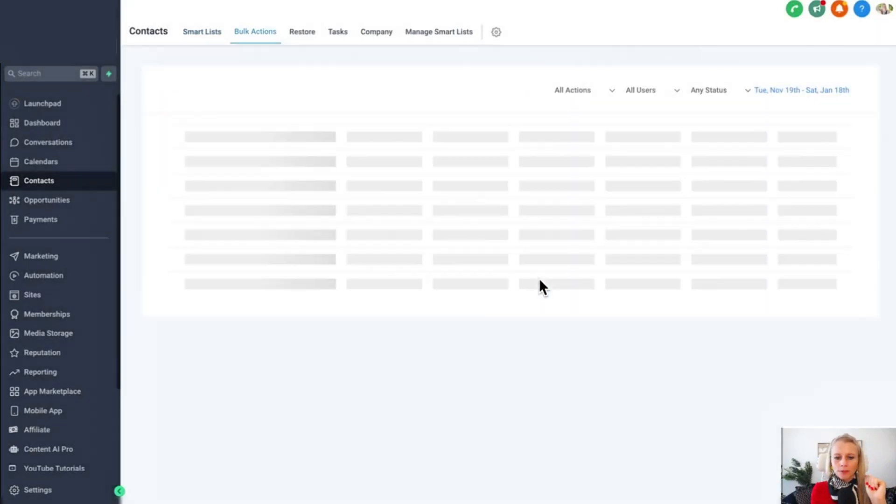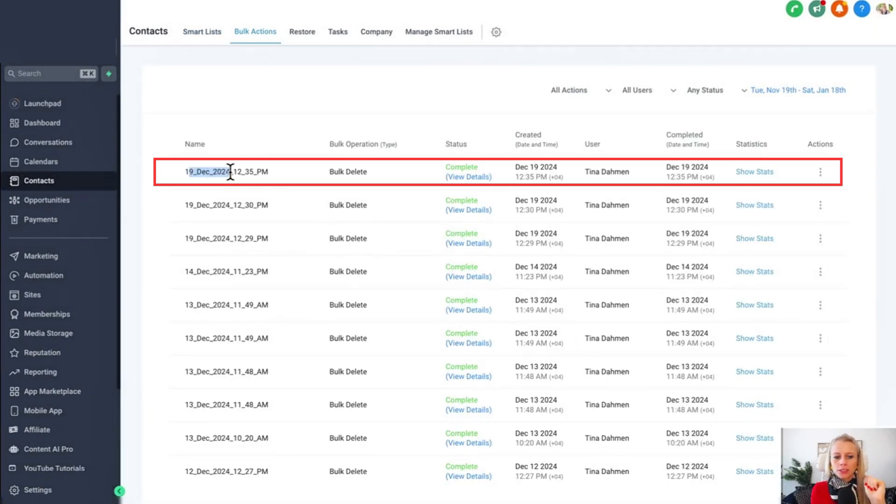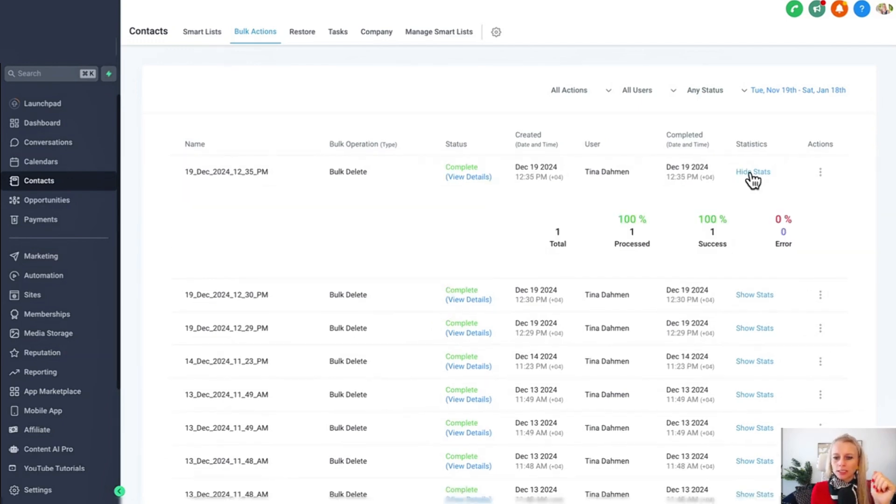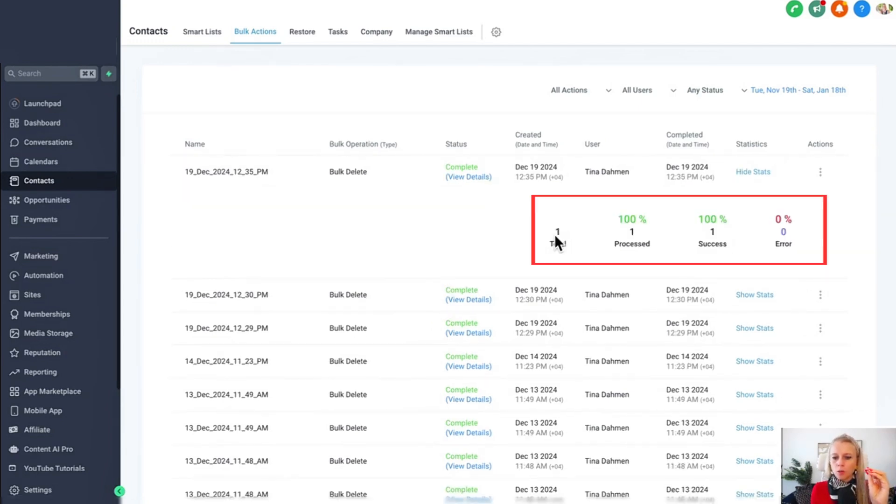Check progress and right here you can see the action has already been completed because it was just one contact, so that's been pretty quick. Click show stats. Here you can see one total, one has been processed, one has succeeded.